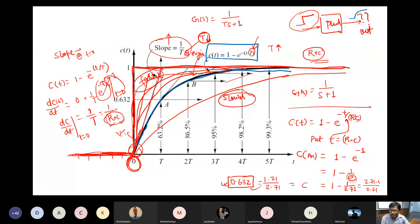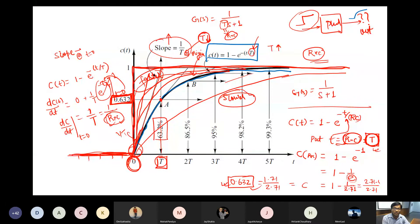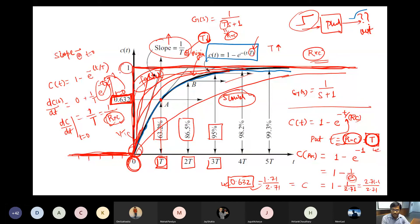Similarly, at 2T you will get 86% of the final value; at 3T you will get 95%. So until time 3T, the system is in the transient phase reaching progressively toward steady state.